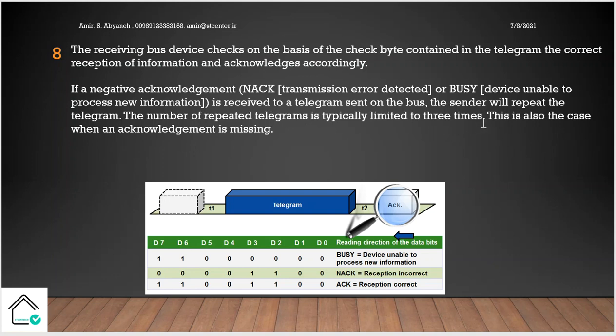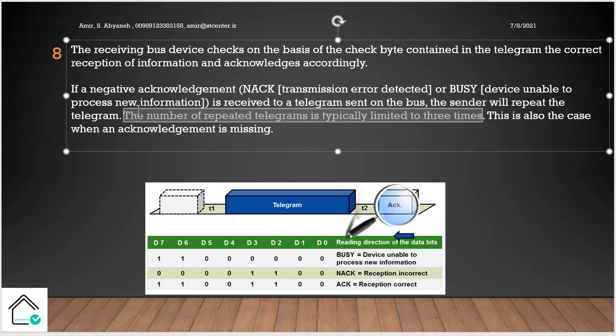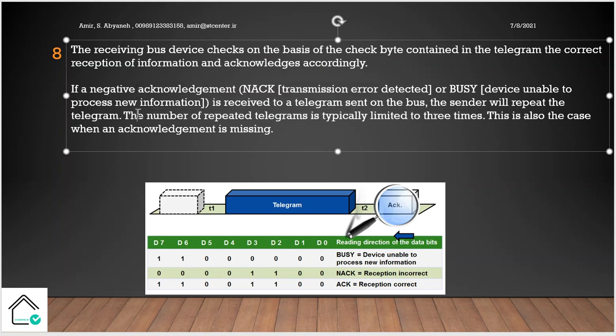In KNX maximum, the sender sends the data three times if the sender is not received the acknowledgement from the receiver. This is also the case when an acknowledgement is missing. So if there is no acknowledgement, the sender will repeat three times the telegram.